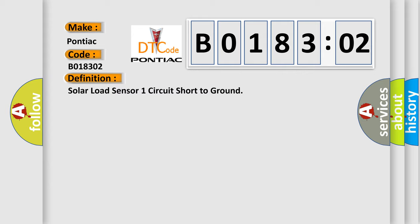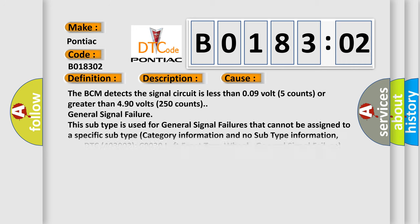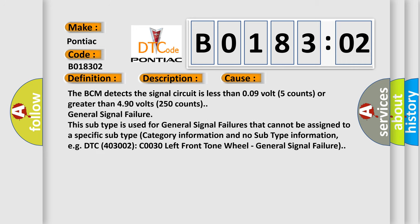And now this is a short description of this DTC code. Ignition on. This diagnostic error occurs most often in these cases: The BCM detects the signal circuit is less than 0.09 volt 5 counts or greater than 4.90 volts 250 counts.